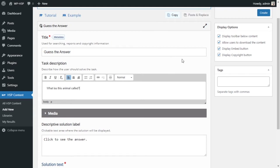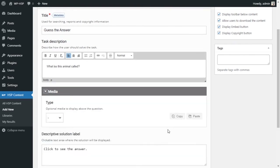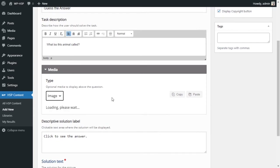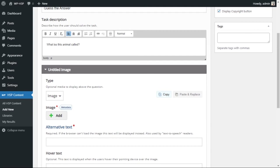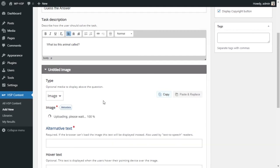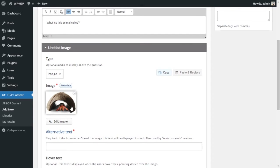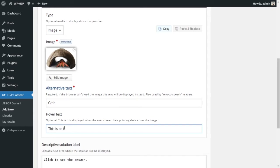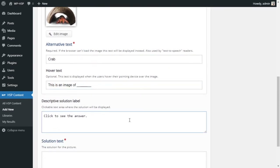Our question is very simple: 'What is this animal called?' You can add media — either an image or a video. In our case we're going to add an image. We select the image, which is a hermit crab. For hover text, we'll set it so when a user hovers on the image it says 'this is an image of a' and then blank.